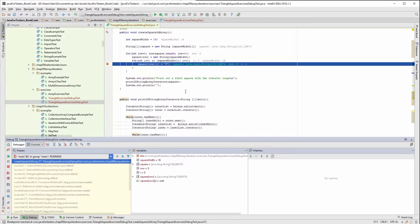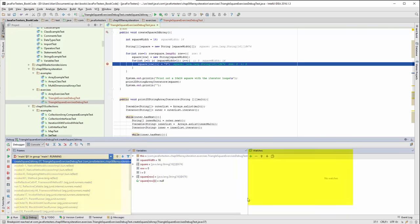When we're in breakpoint I can see all the variables that are currently in place and these will change as we go through. I can see where I am in the code and if I want to I can set up watches.